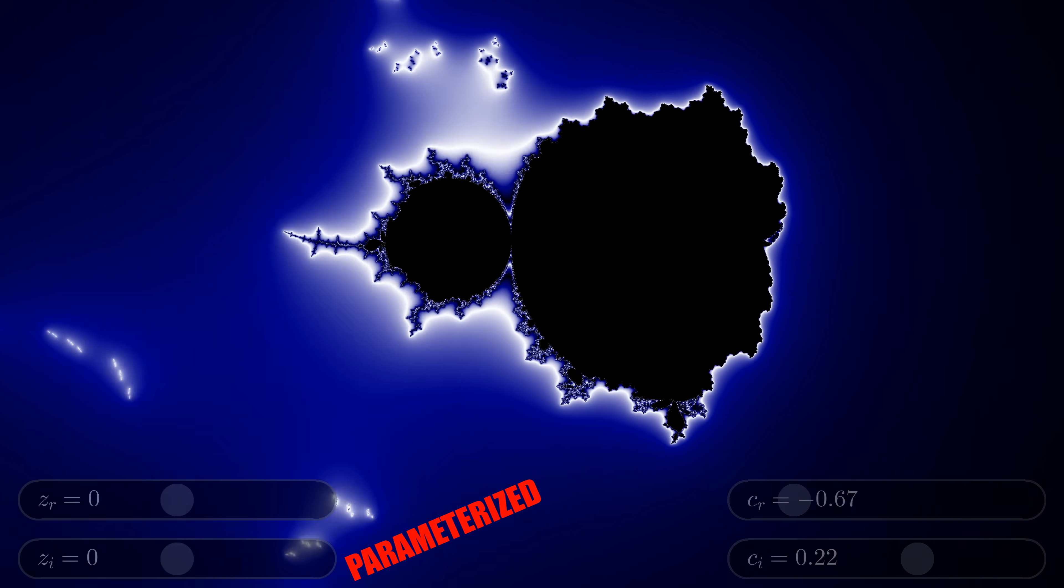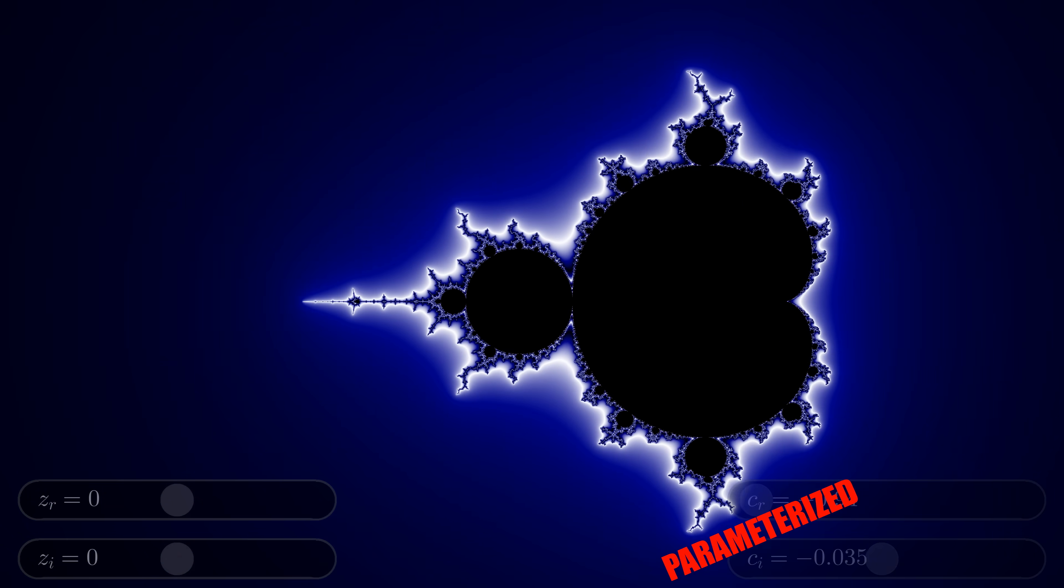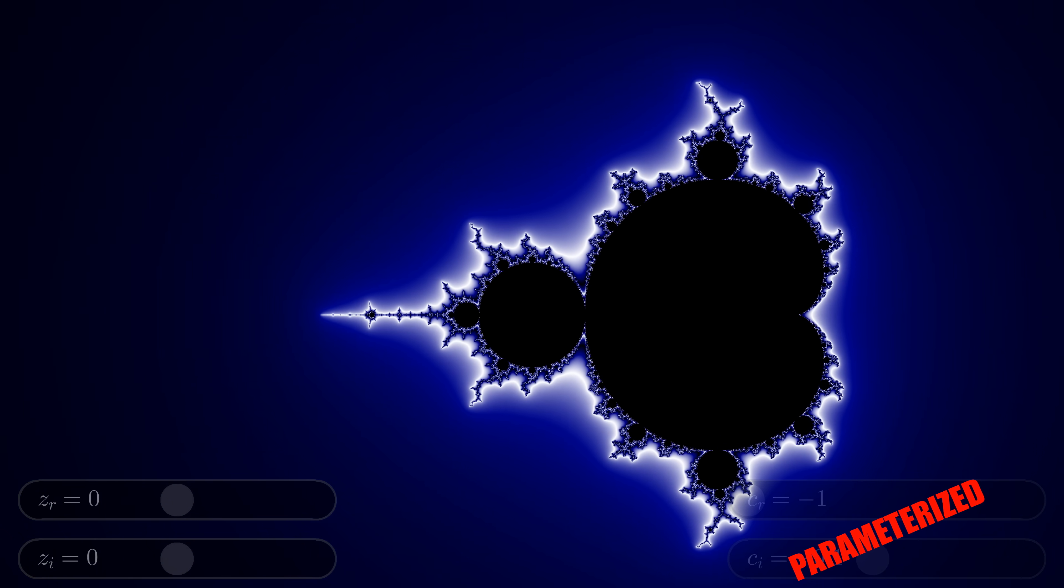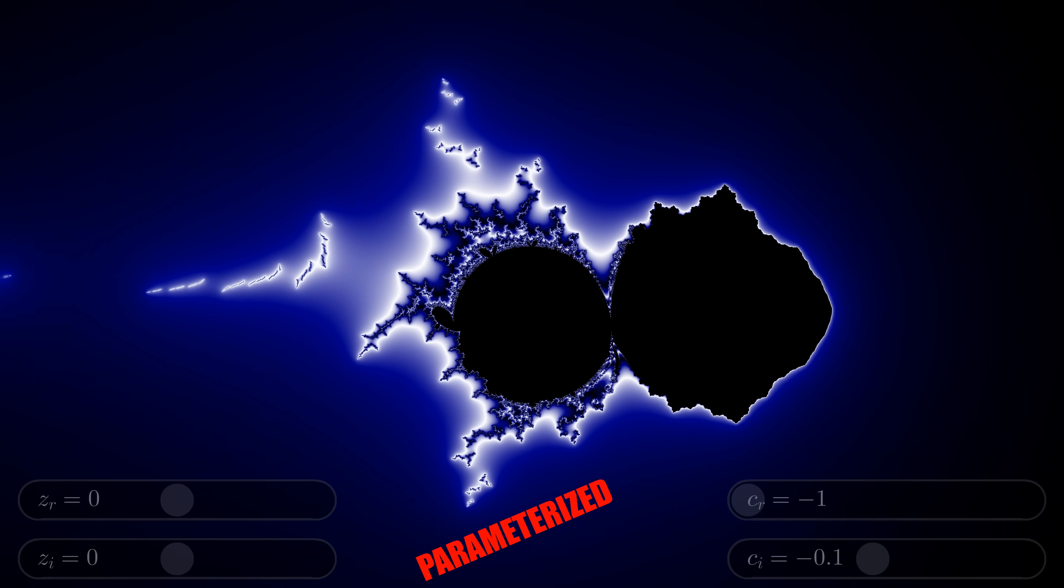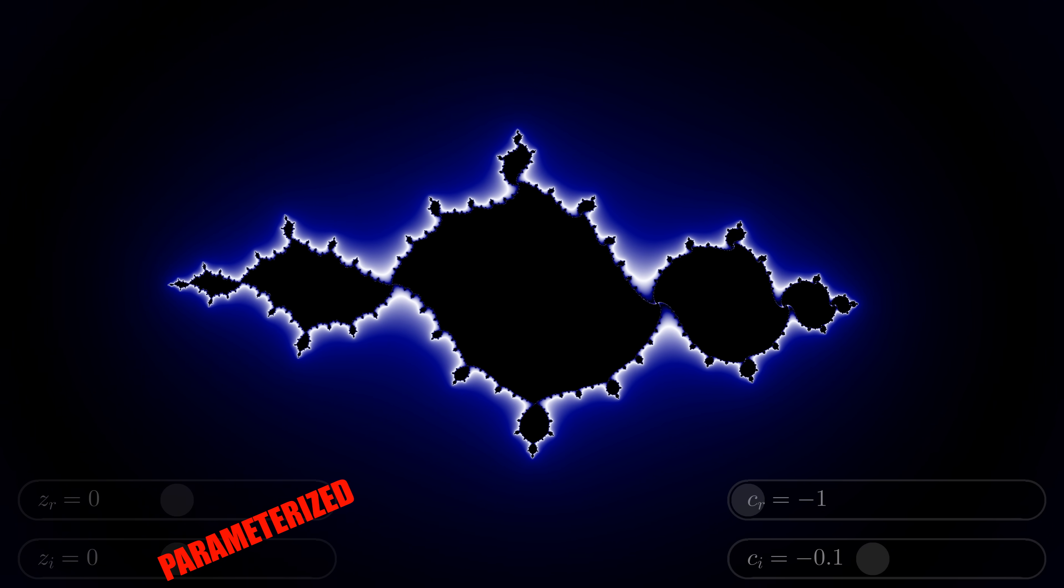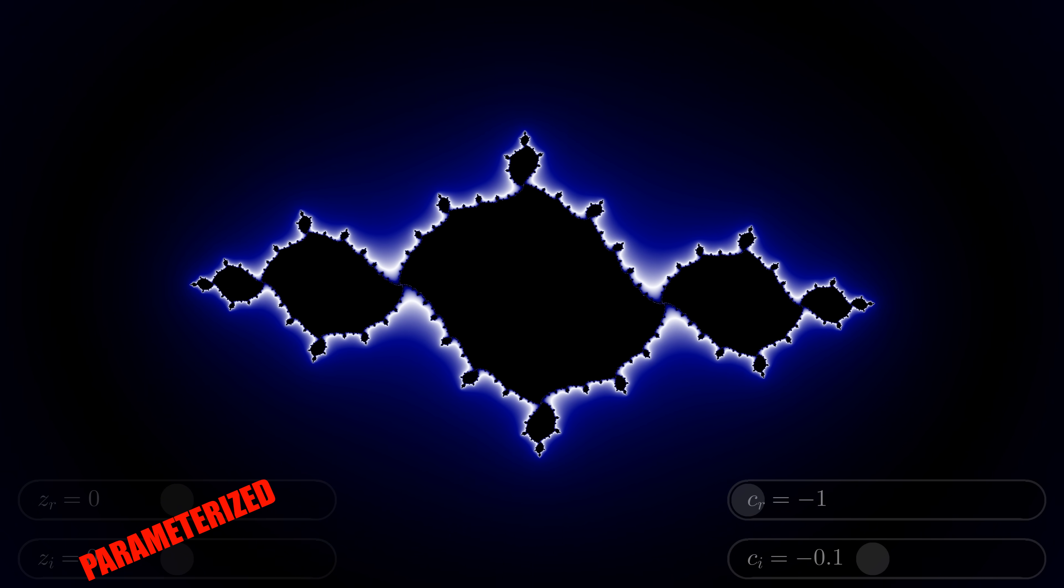Parameterizing the pixels of the screen as c yields a Mandelbrot set, whereas parameterizing z yields a Julia set.